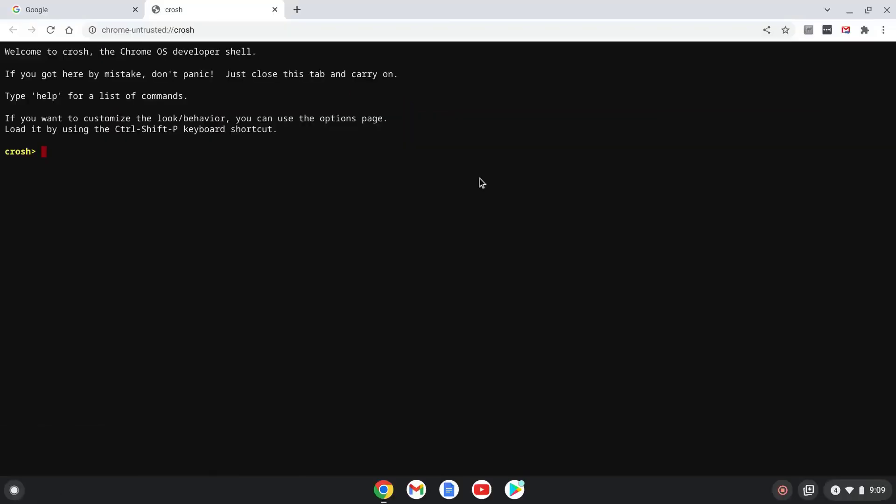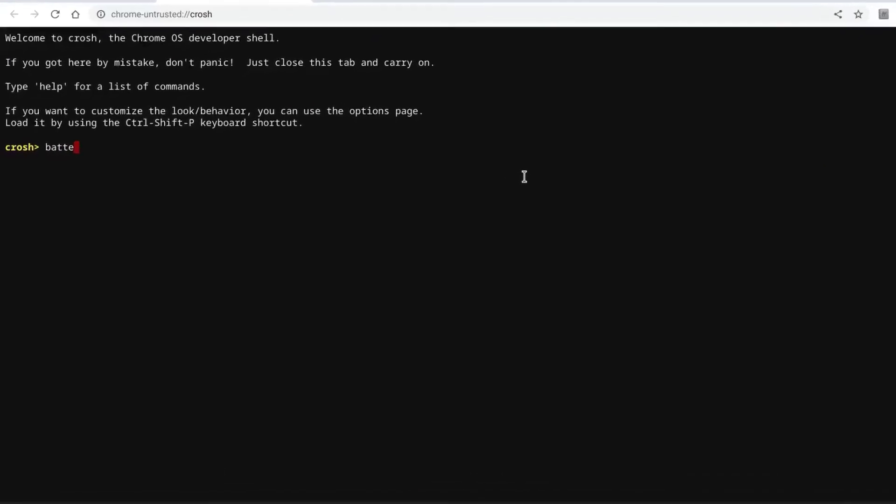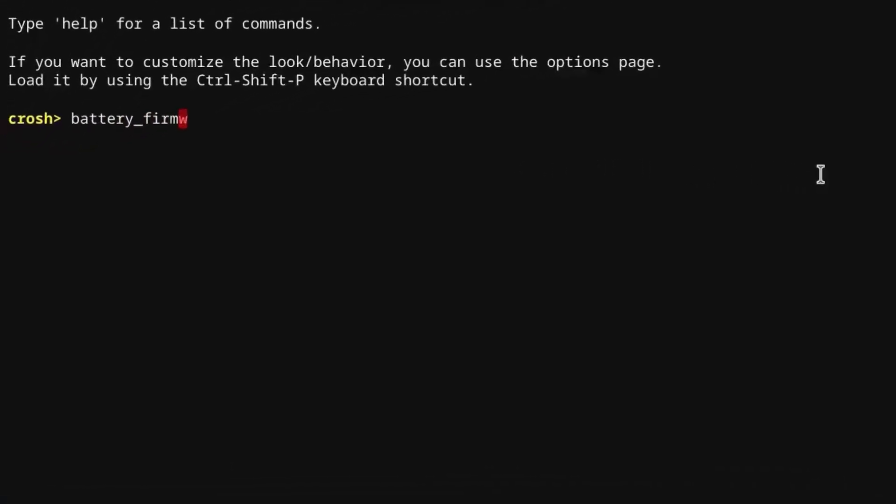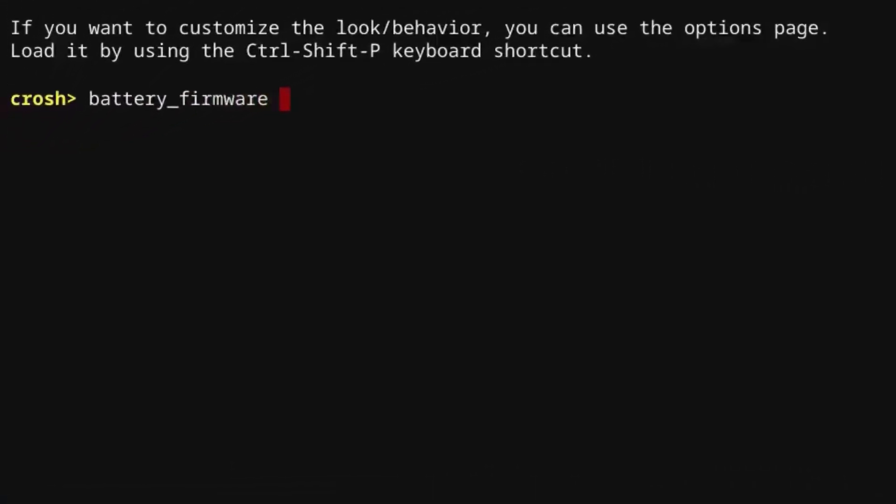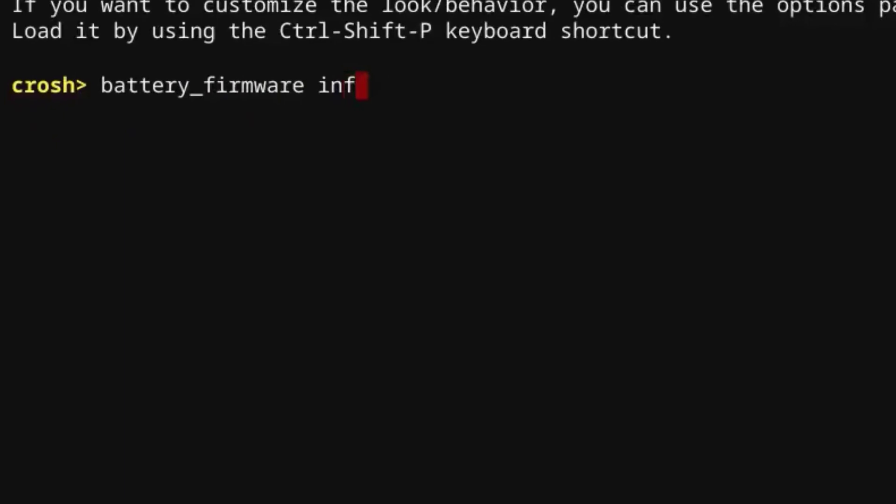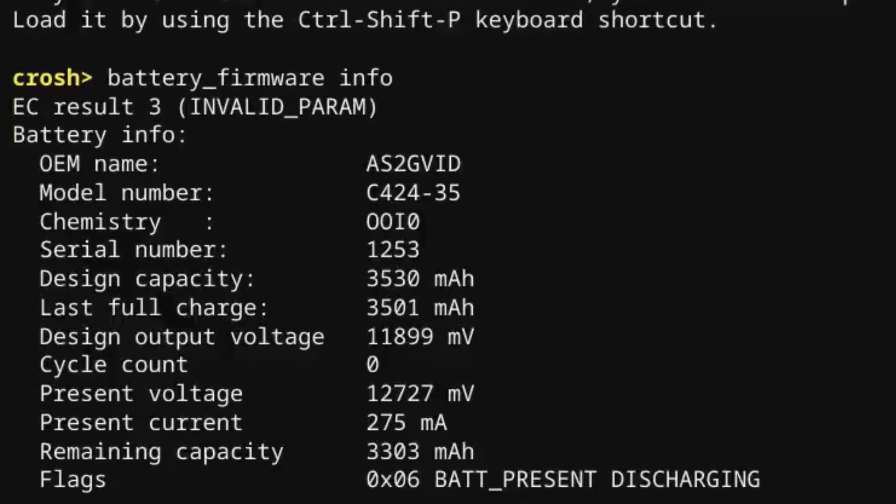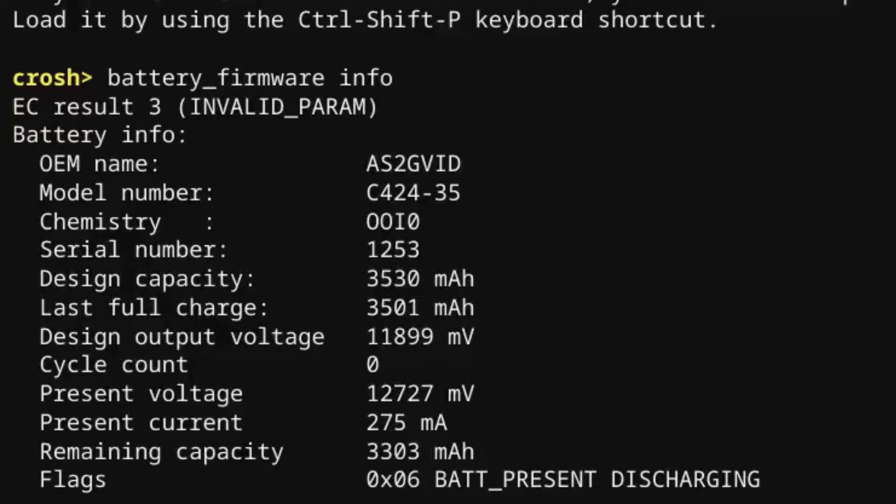Finally, if you want to get a ton of diagnostic information about your Chromebook, you can type in the command battery_firmware info and then check out this output. It shows you a lot of low level details such as the battery manufacturer, battery model number, the number of total charge cycles, the current energy drain, and a whole lot of other stuff as well.